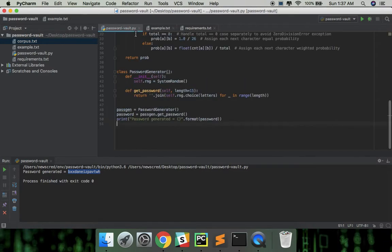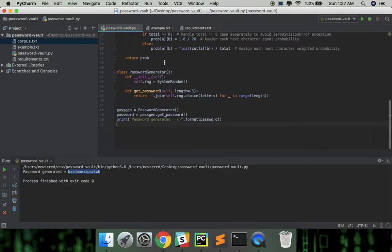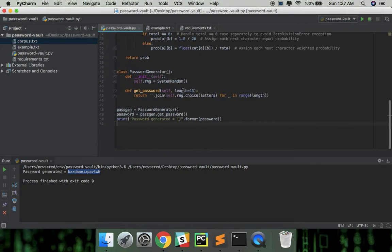Let's modify our password generator accordingly. Now I already downloaded a sample corpus and added that in our project called corpus.txt. Let's pass the corpus to the init function and use default corpus if no corpus is provided.